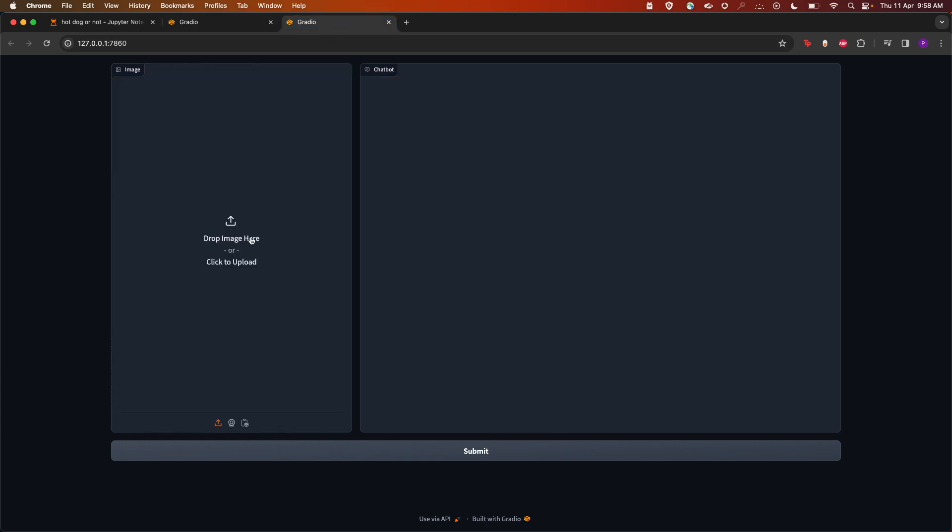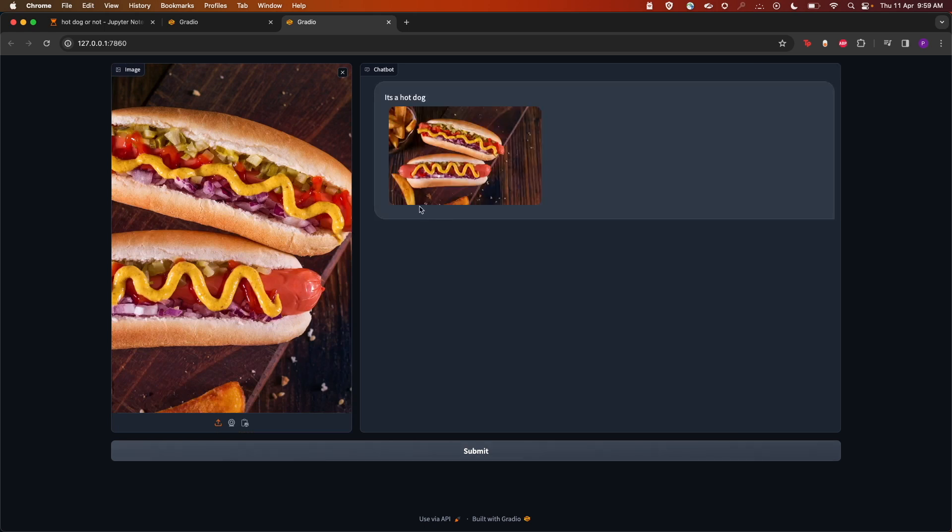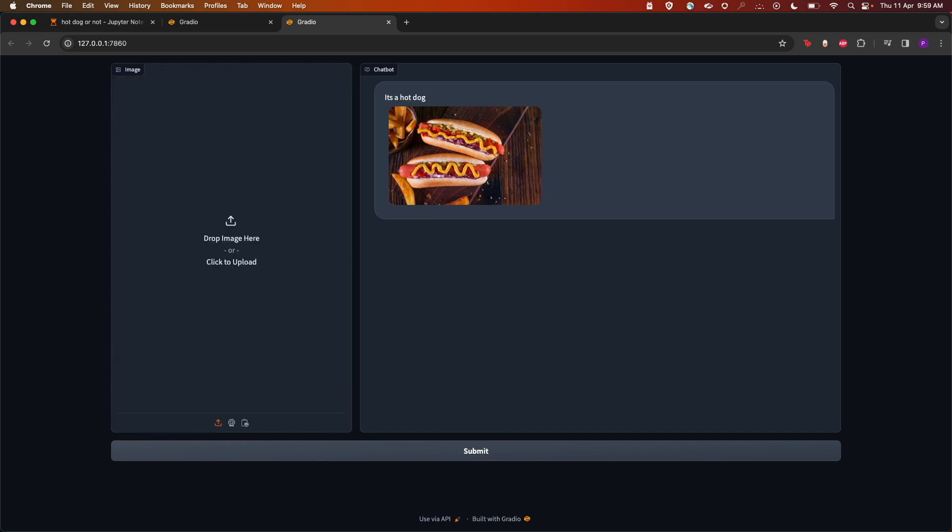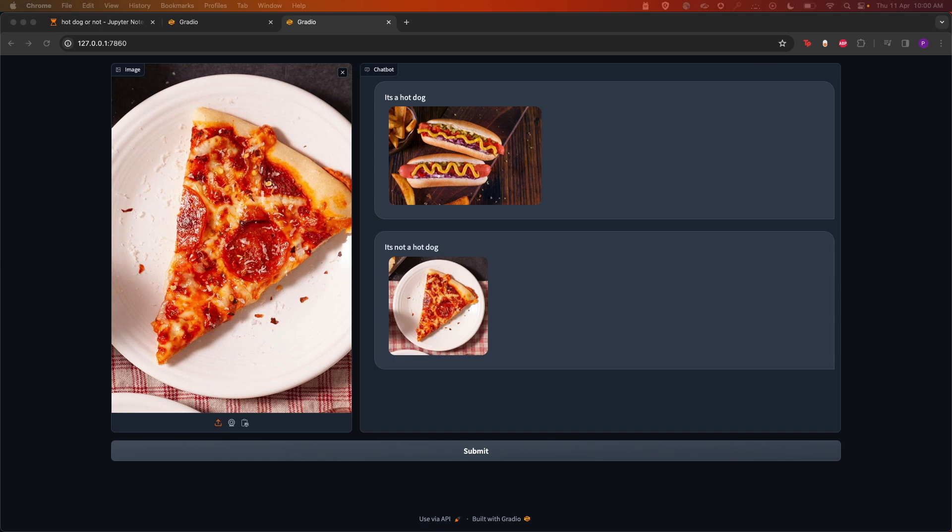I'm giving it a hot dog image. Let's see. It has come up with the correct answer that it's a hot dog. Let's try another image.